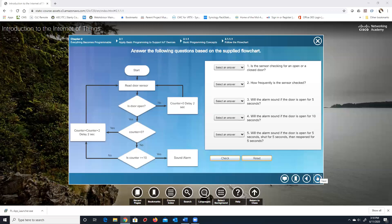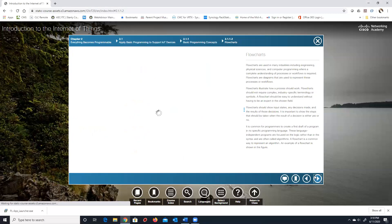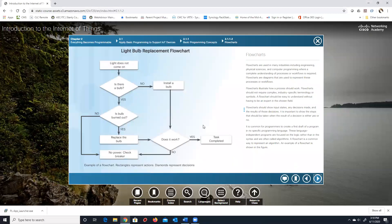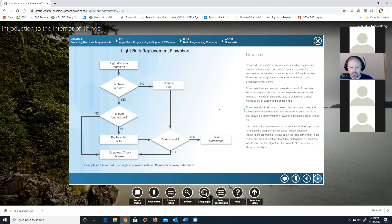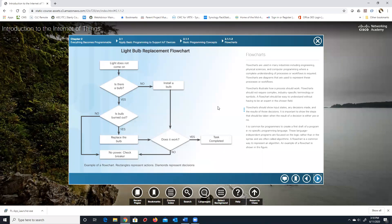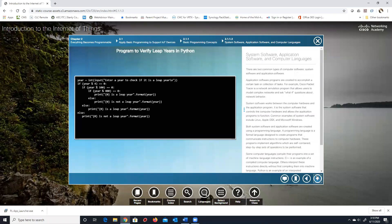Flowcharts get people thinking logically. This example is about replacing a light bulb, but anytime we can get students thinking logically it's a good thing. I like to use flowcharts when looking at how to troubleshoot things — that's something that was taught in the Cisco curriculum for years. There used to be an entire network troubleshooting chapter. Here's a program to verify leap years in Python — you can go through this.